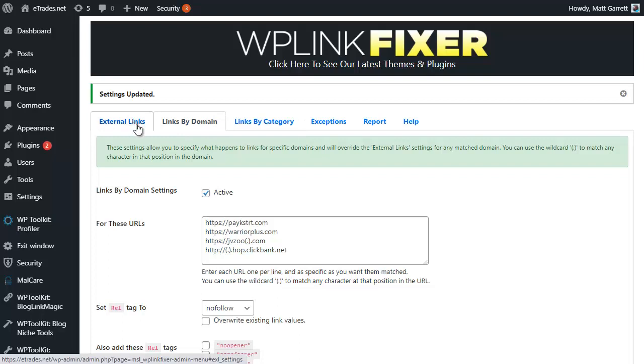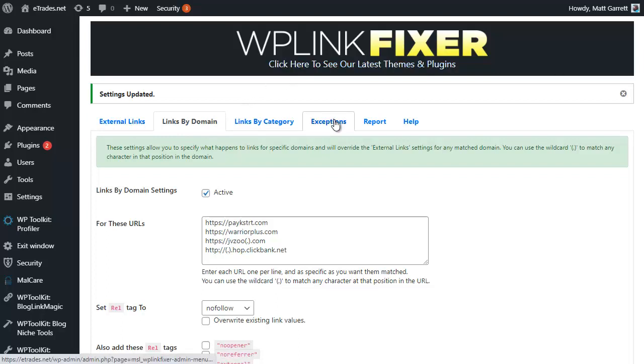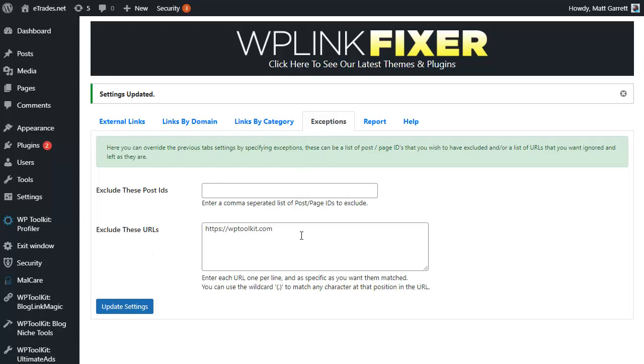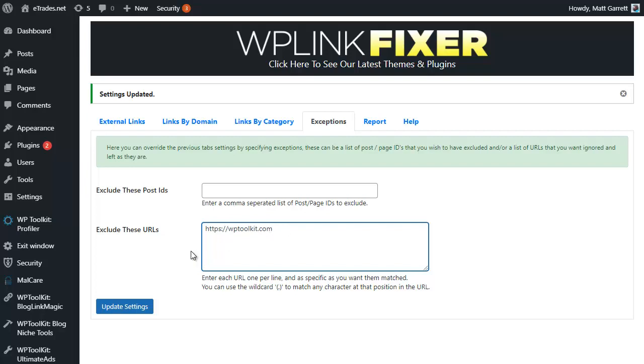The next option we have available is Exceptions, and this is quite simply where you can put in an exception to the rule. For instance, I can exclude any URLs that I want. In this case I've added in my main sales page site for my plugins which is WP Toolkit.